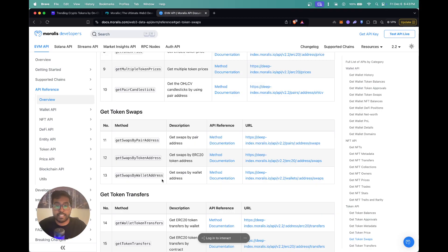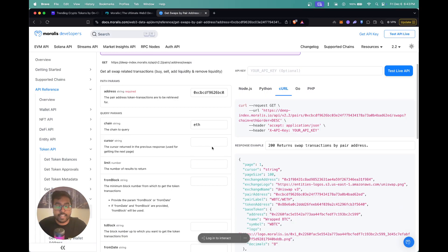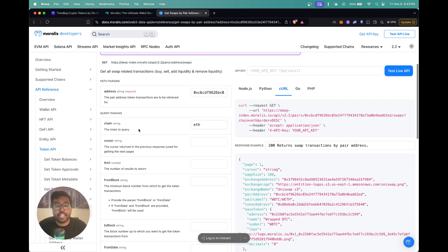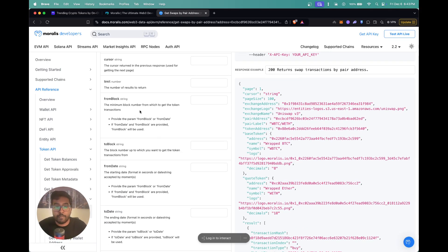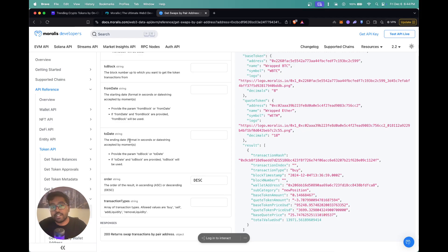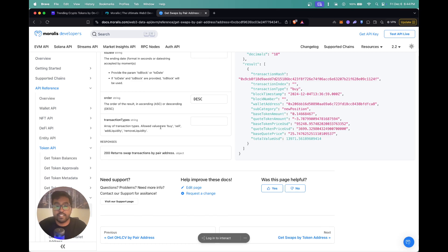I'm going to show you how to integrate all of these APIs. Starting with get swaps by pair address — you need to pass the pair address as a path param, then query params like the chain, cursor for pagination, limit for number of results. You can also query between certain blocks using from block and to block, or use from date and to date to retrieve swaps between a specific date range. The order param determines the order of transactions returned. You also have transaction type filtering, so you can filter by buy, sell, add liquidity, or remove liquidity.